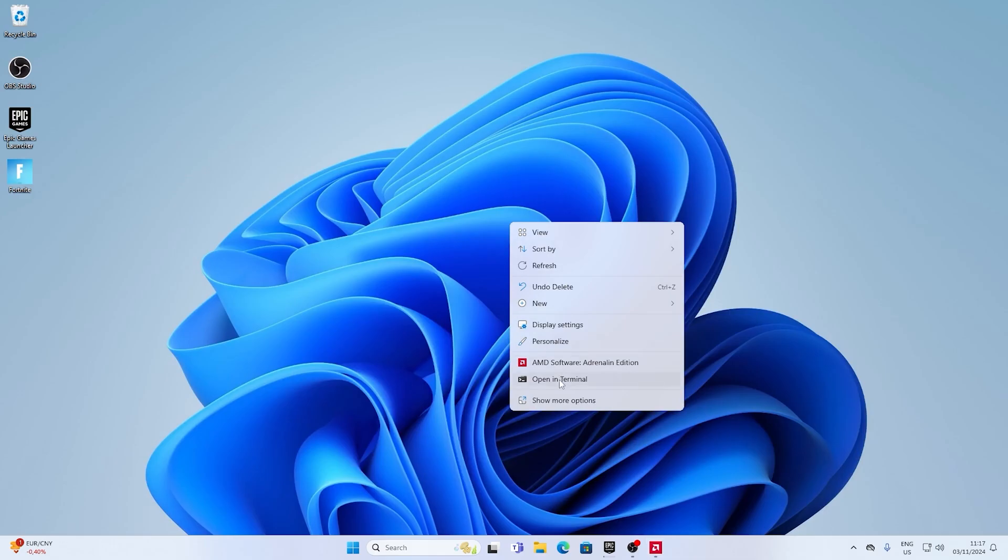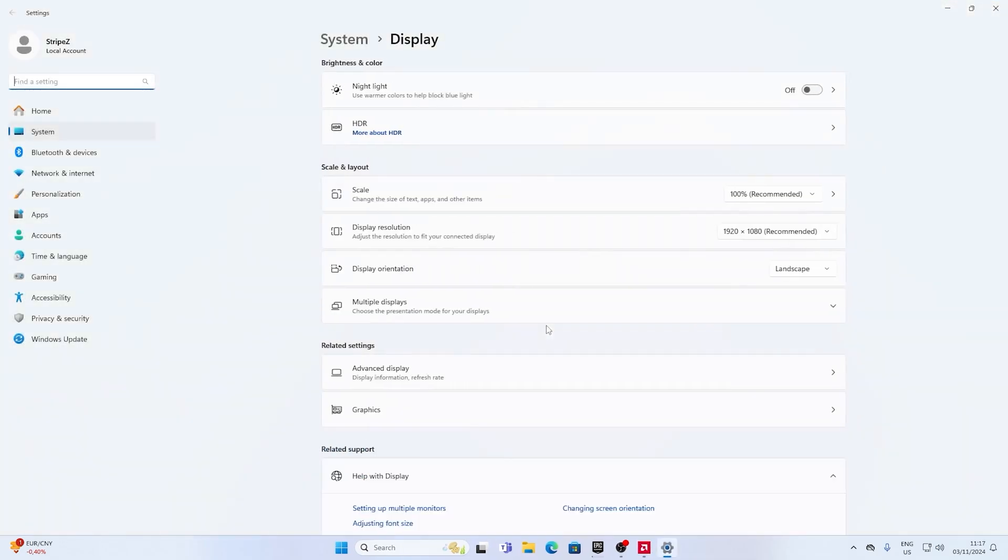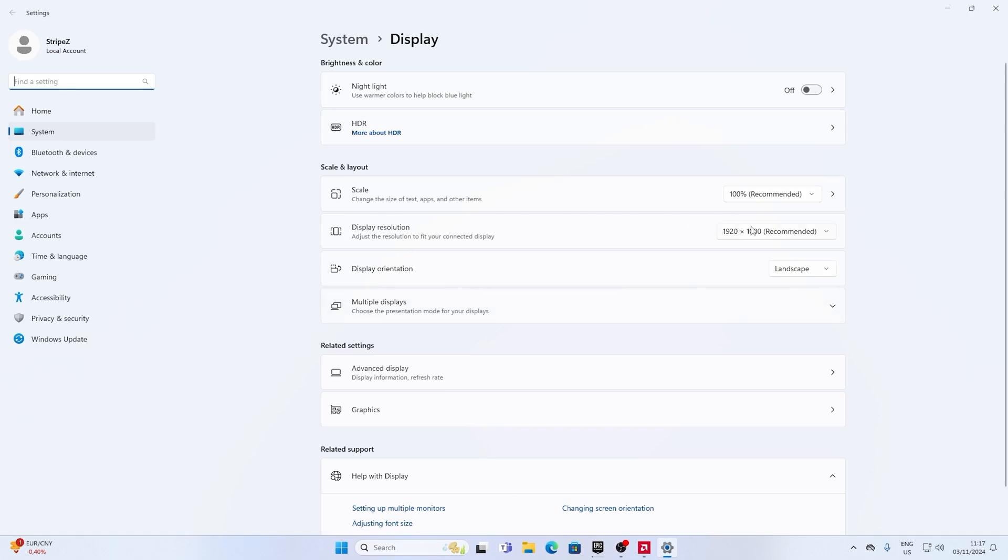Otherwise, you're gonna have black bars on the side. Then you gotta right-click onto your desktop and click display settings. On the right side, you can see display resolution, which is right now 1920x1080 recommended. Then you can see the stretched resolution which you just created.